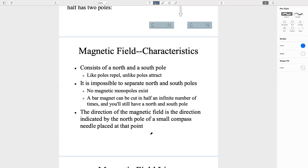No magnetic monopole exists — you cannot find just a north pole or just a south pole; they don't exist alone. They are always together. A bar magnet can be cut in half an infinite number of times and you will still have a north and a south pole.